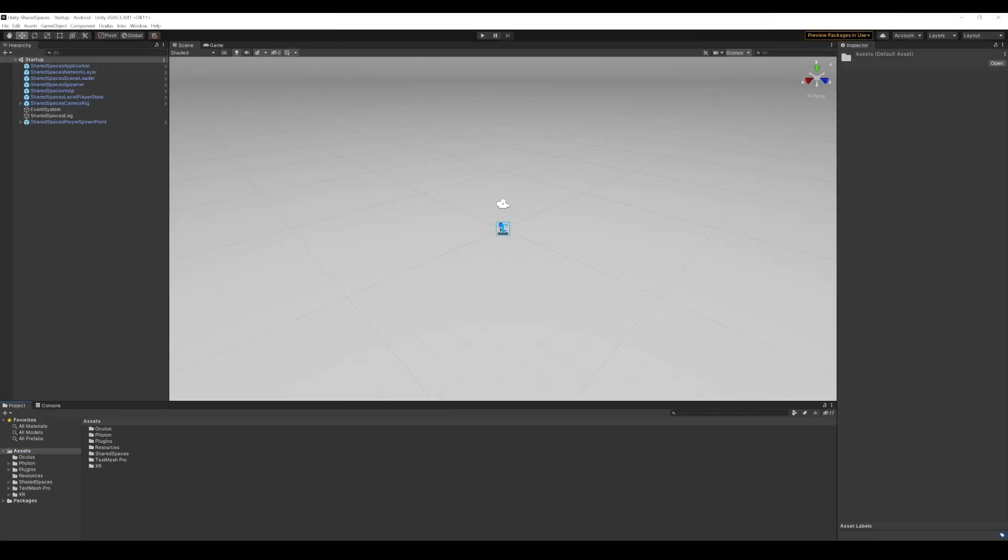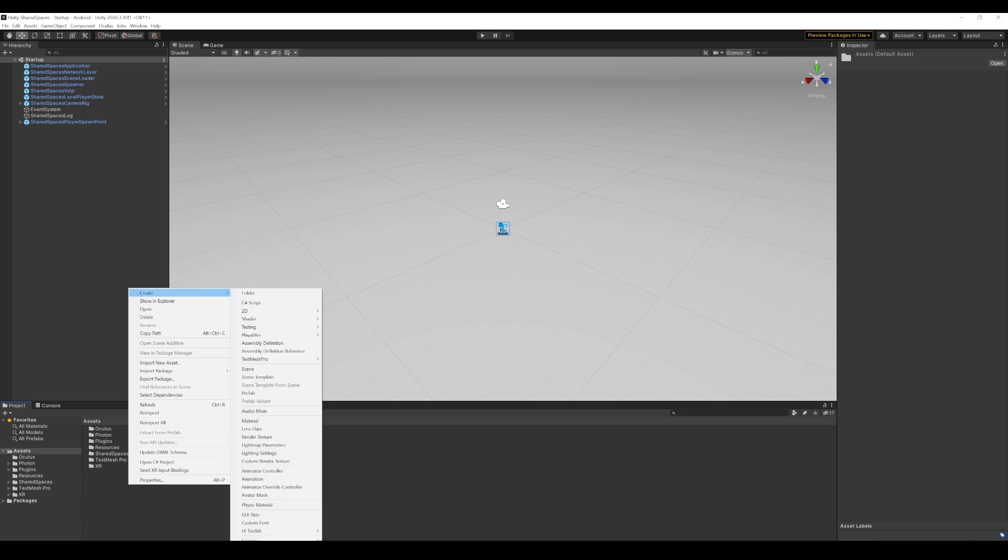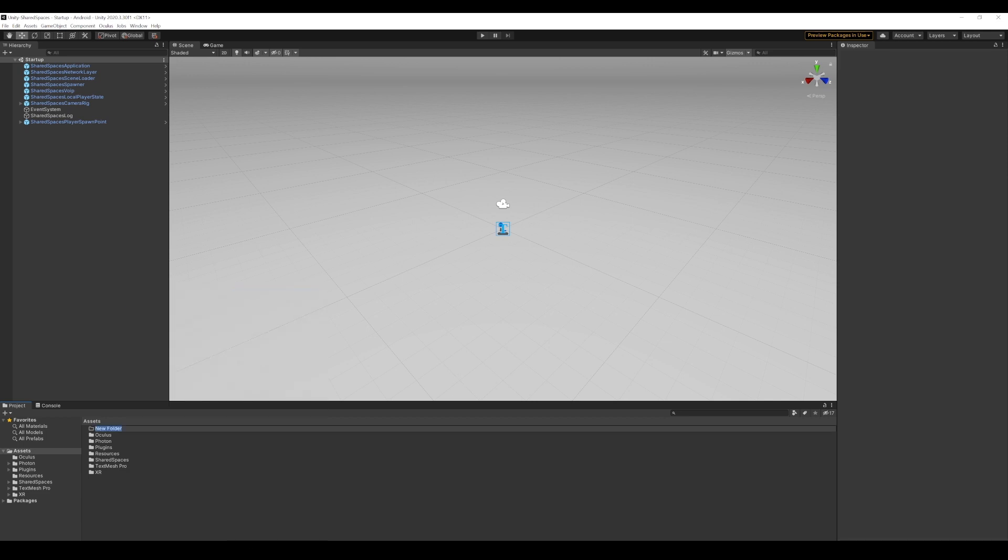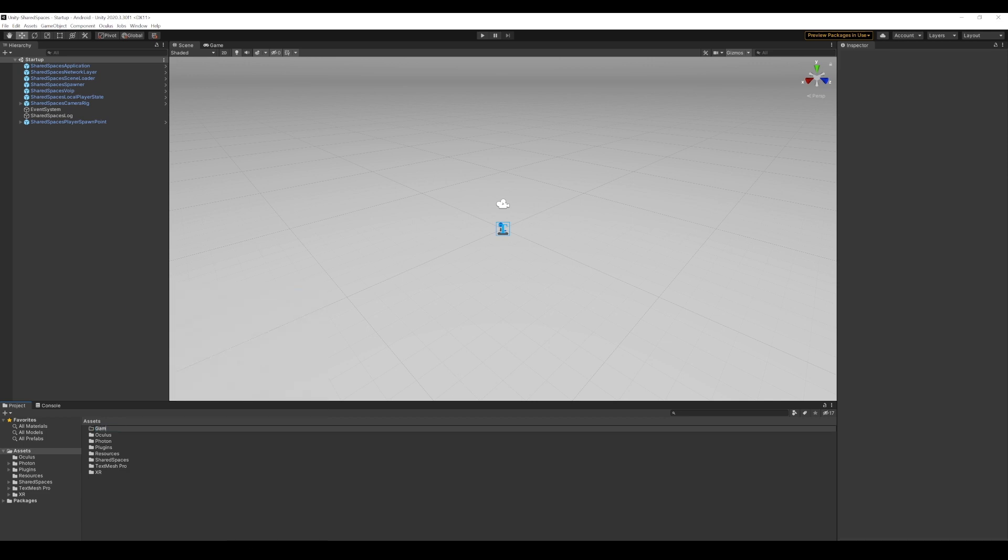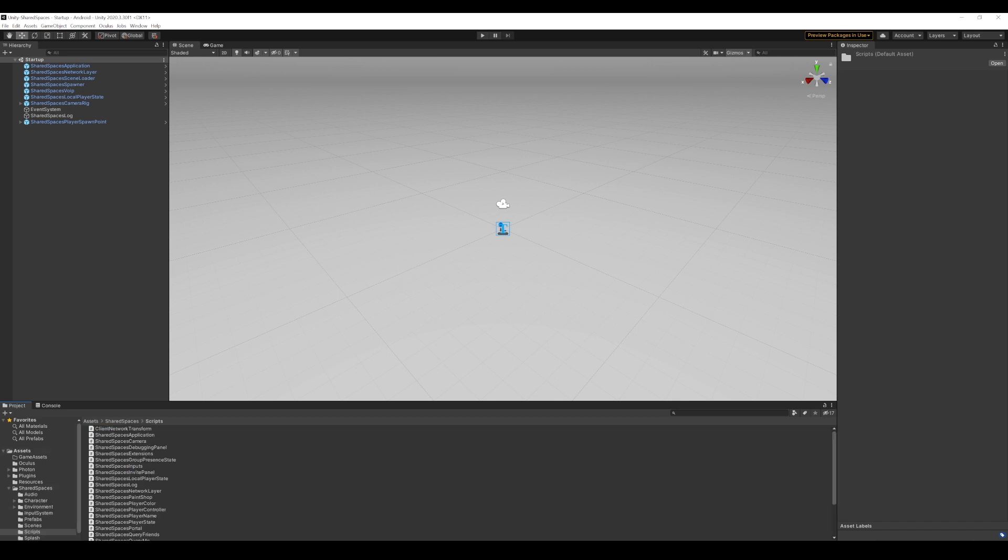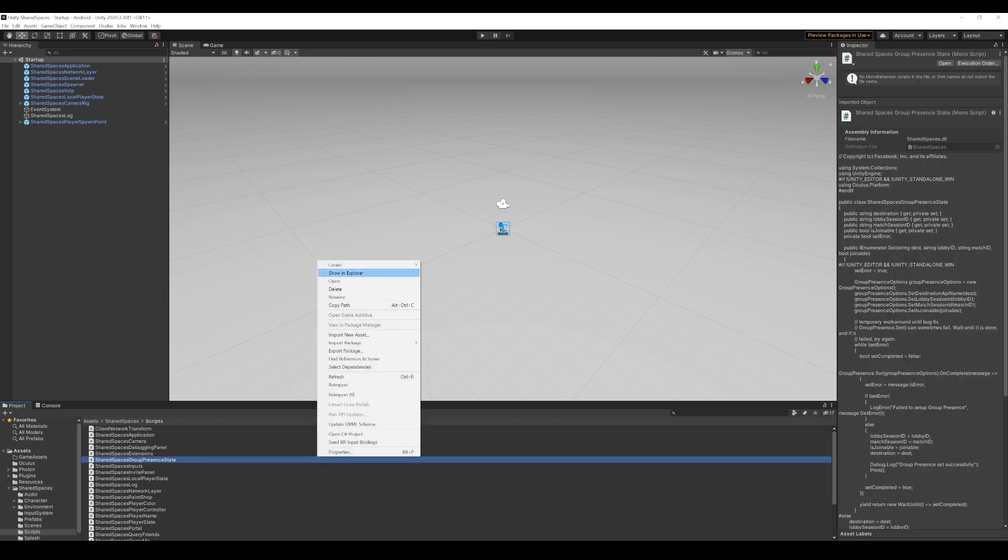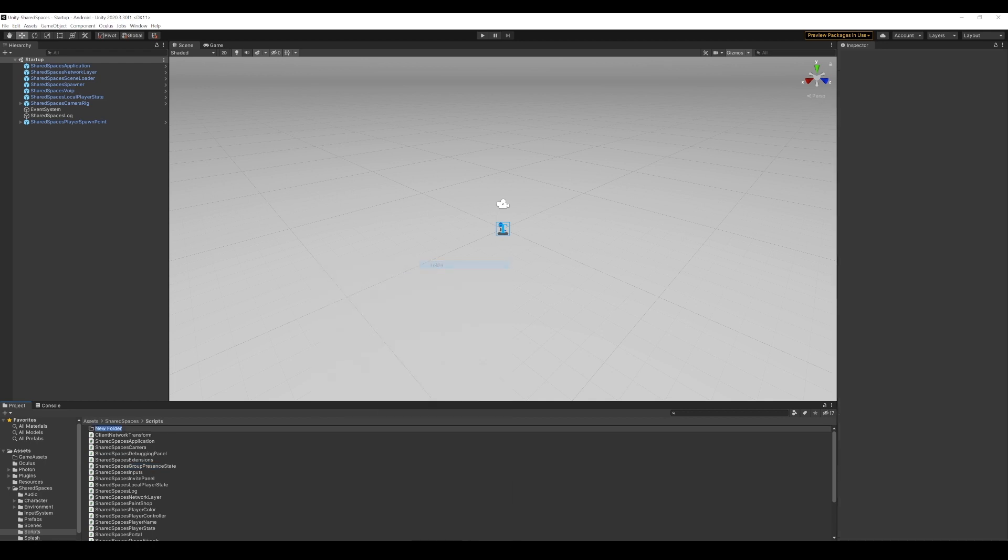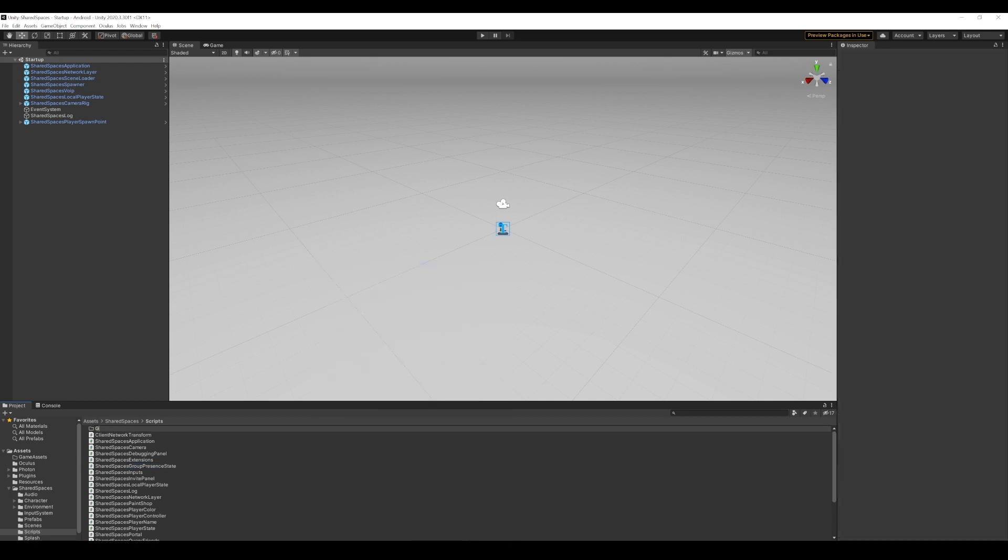Since we are starting from the existing project, let's open the project we cloned from GitHub and open the startup scene. For this exercise, we will create an empty folder called GameAssets in our assets, under which we will create folders for all the assets that we need for this game. All game scripts will live under a folder called GameScripts under the main Shared Spaces Scripts folder.